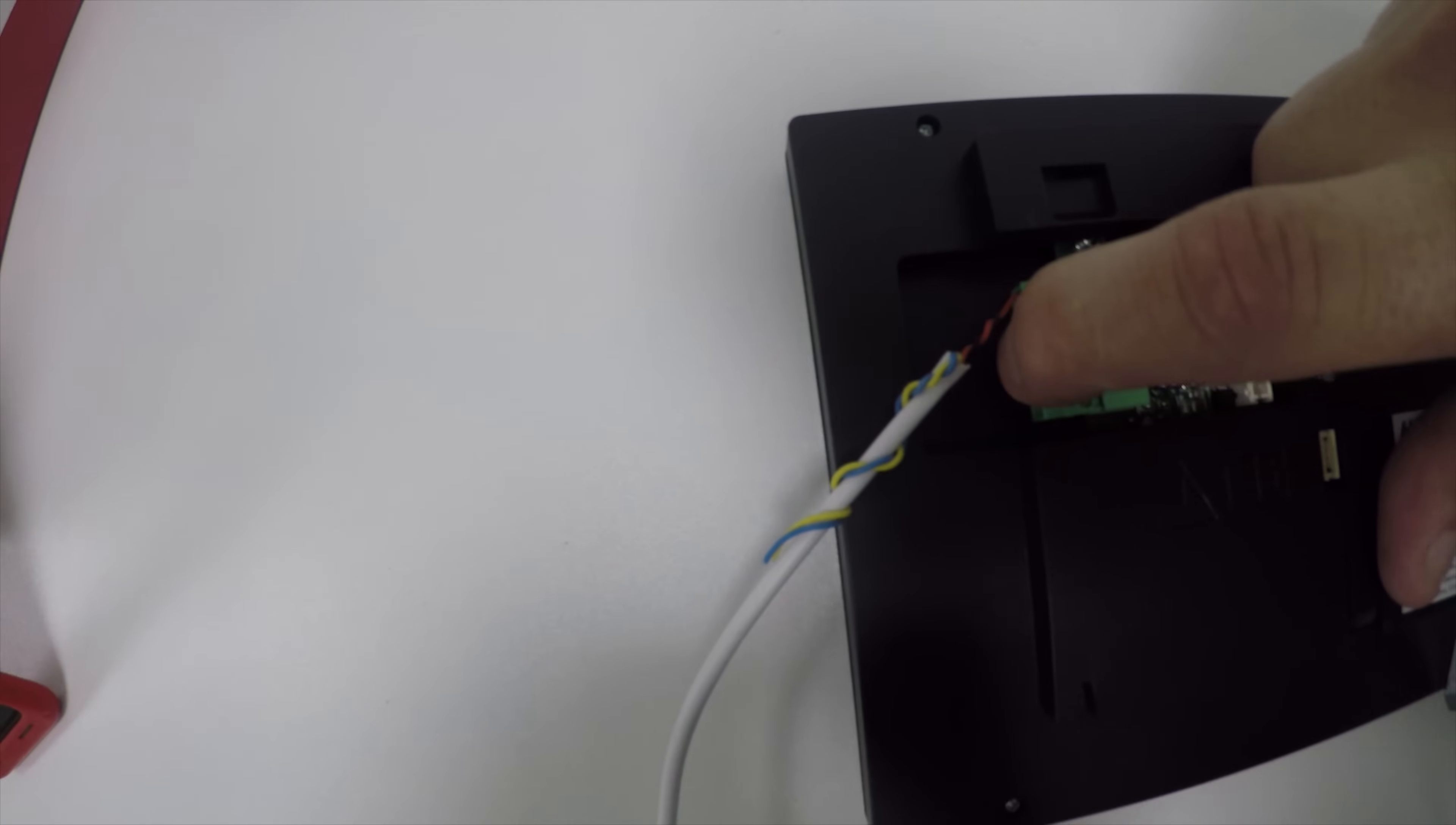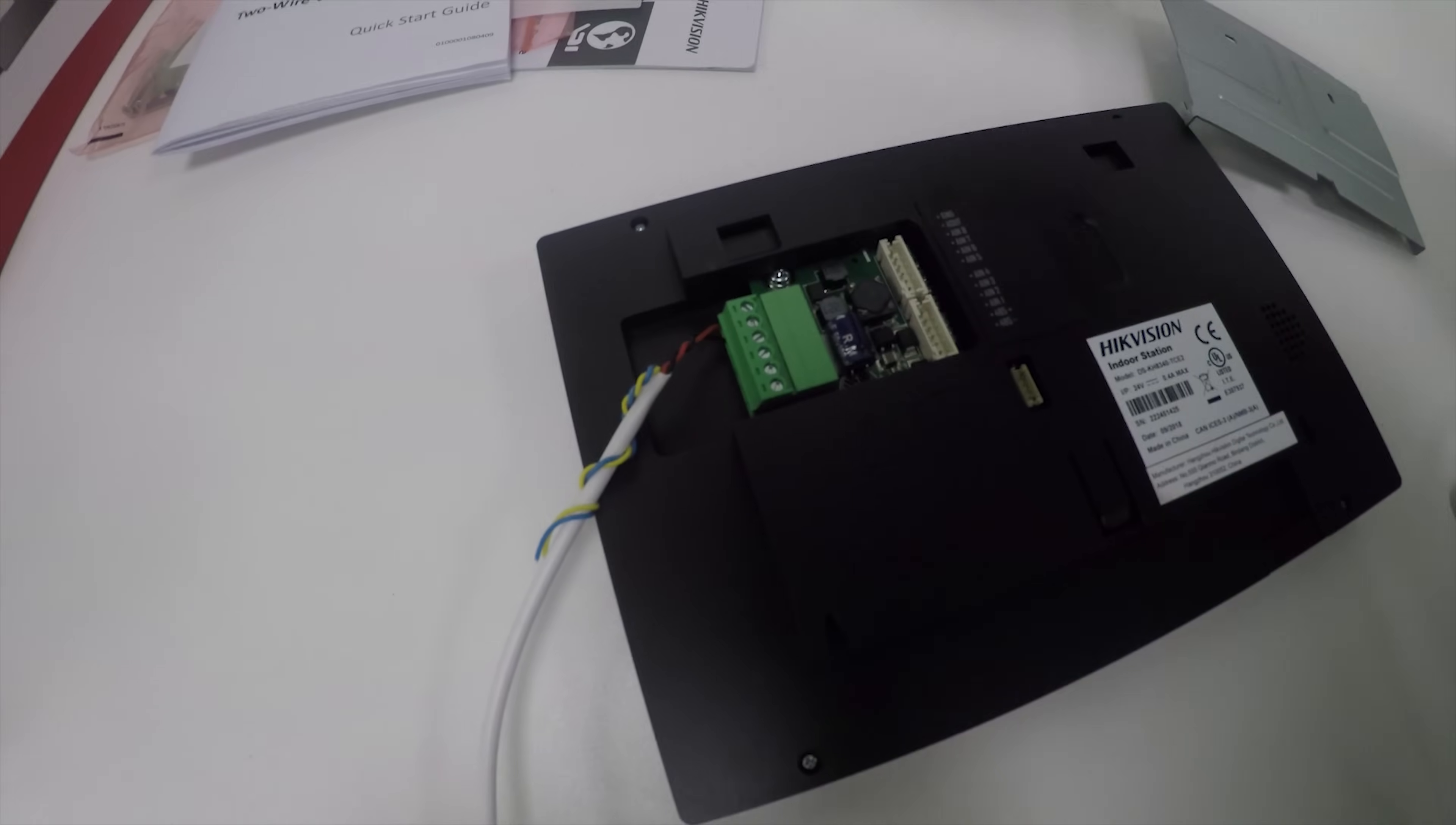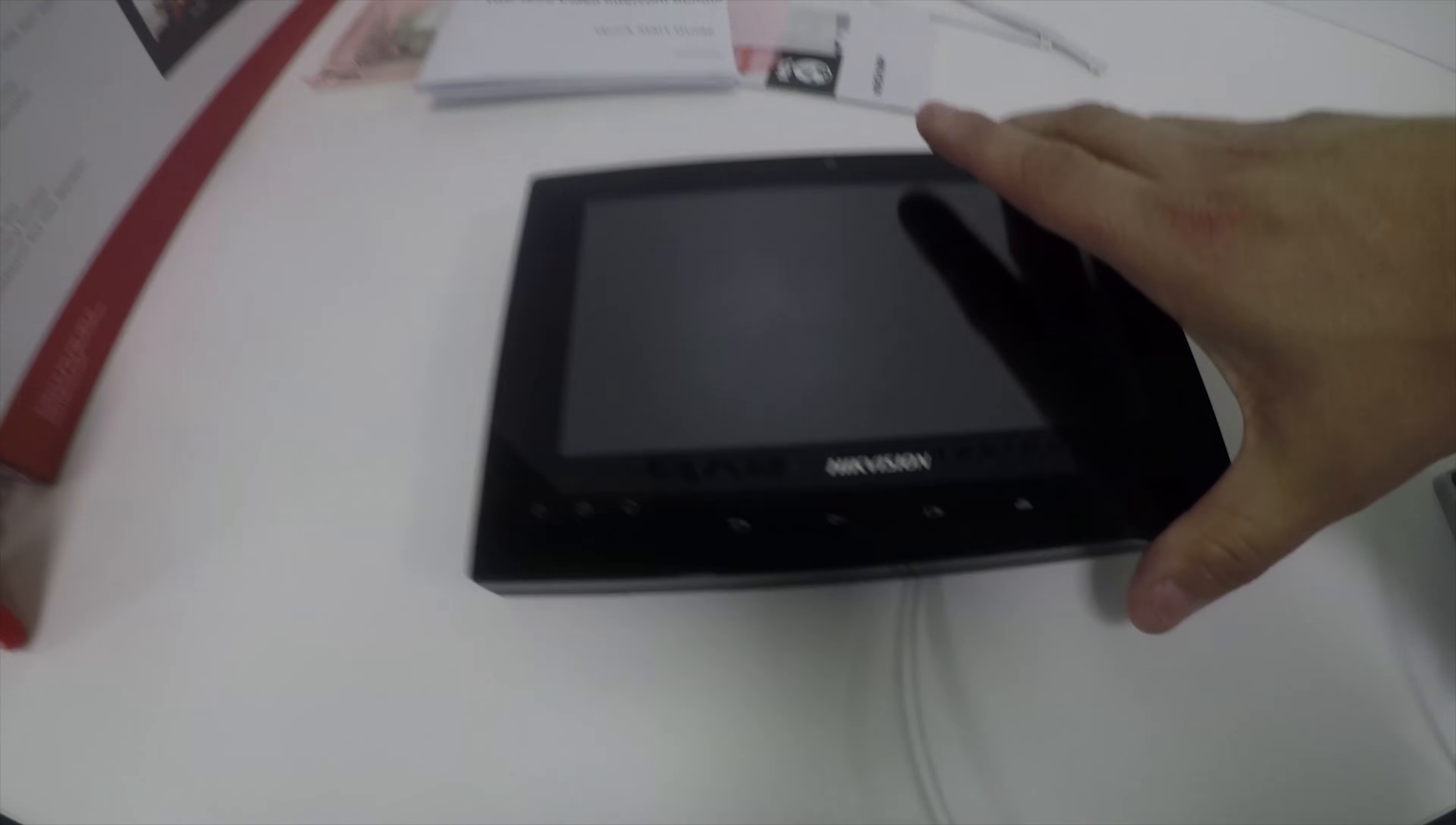It's non-polarized, doesn't matter which way round they go technically, but we also have these plug-in headers that come with it to give you alarm inputs. Let's put this plate back on. That's the front of it.